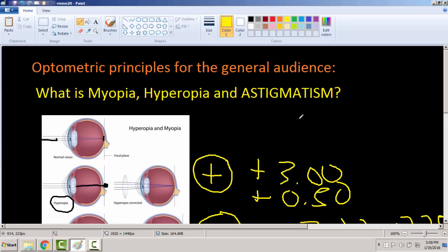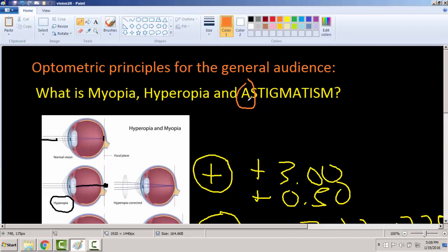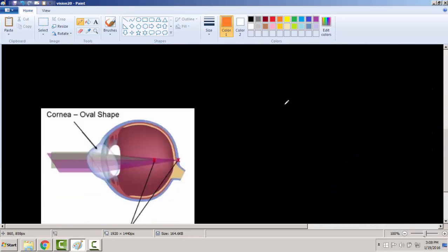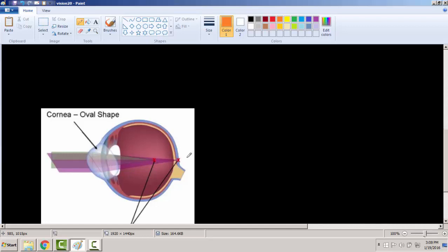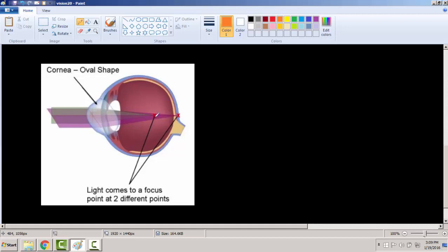Now, astigmatism. Patients ask me all the time what is astigmatism. In Latin, the 'a' in astigmatism means 'without,' and the root 'stigma' means 'point.' So astigmatism means 'without a point.' What happens is the shape of the cornea is not completely round, so instead of having one focal point you have two focal points. Light comes in to focus at two different points because the cornea is not completely spherical.